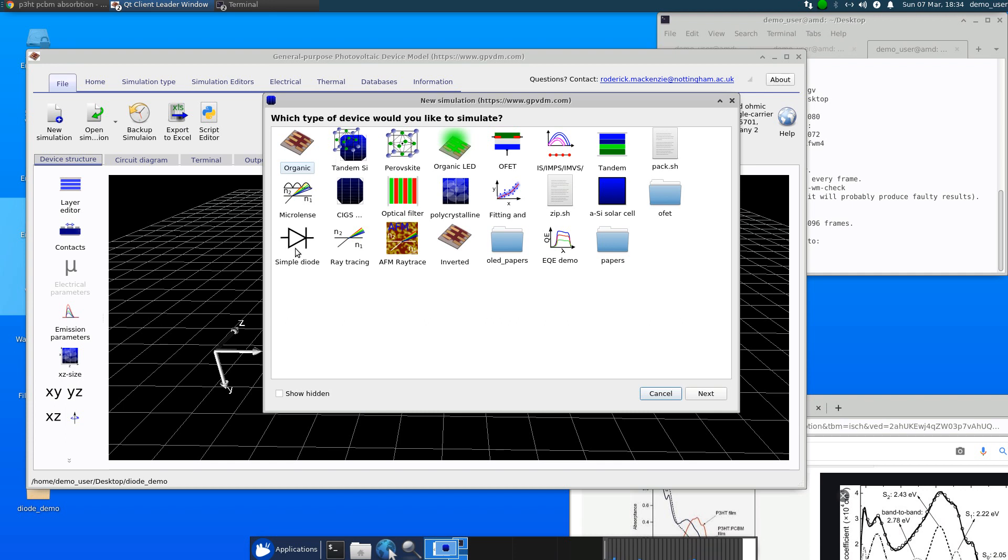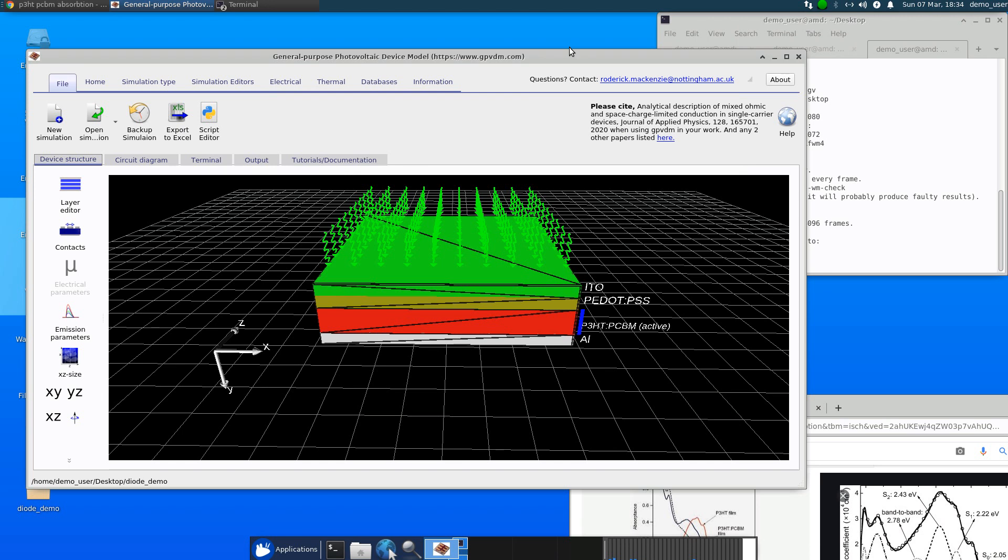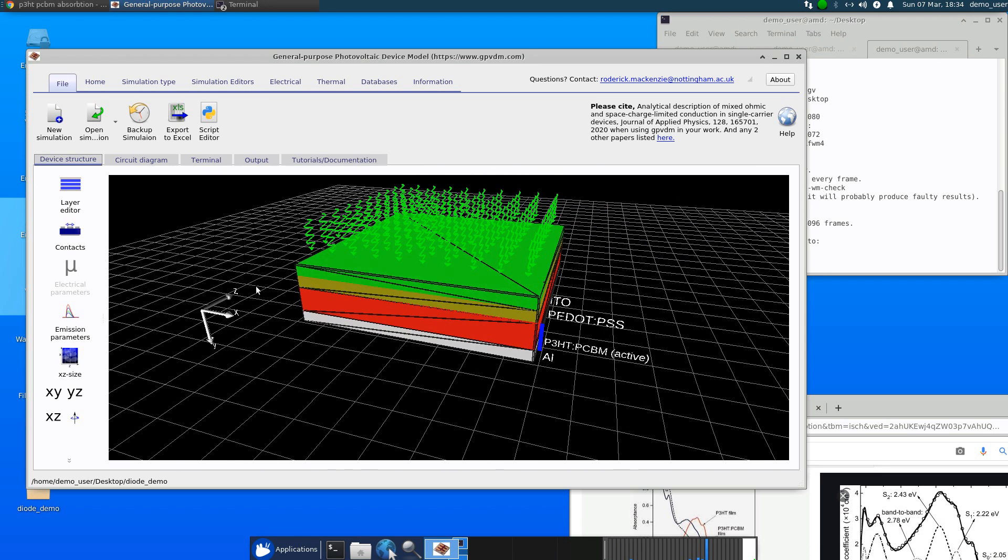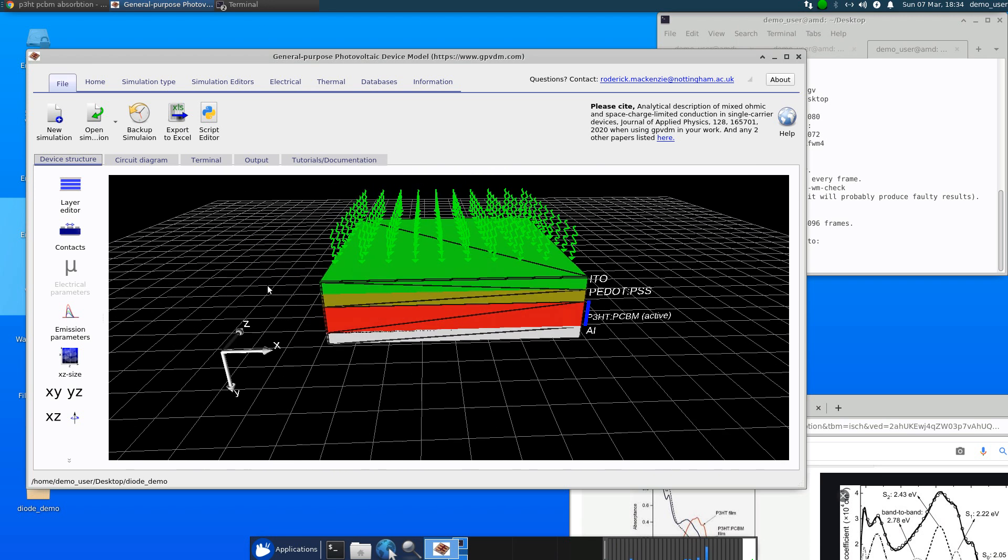So I've introduced this new model called the simple diode model. So if you double click on that when you make a new simulation, it will bring up this interface which looks exactly like the old interface, but there's an extra tab here called circuit diagram.